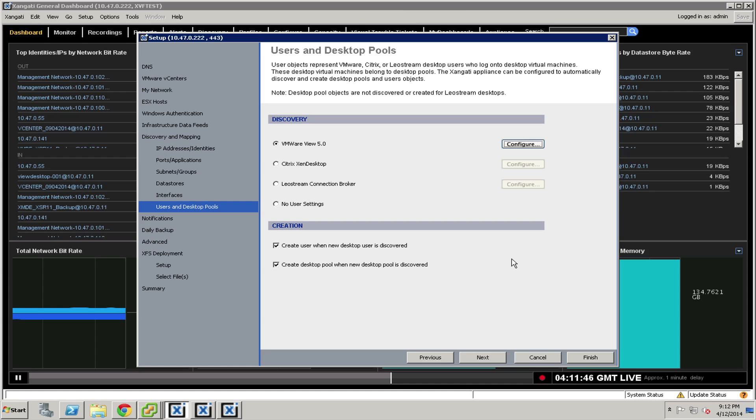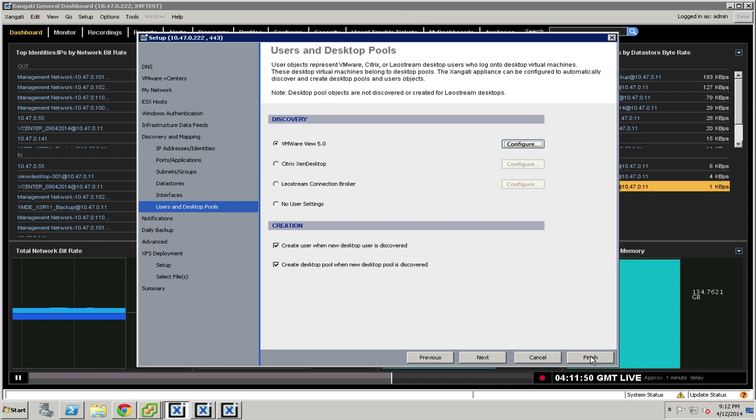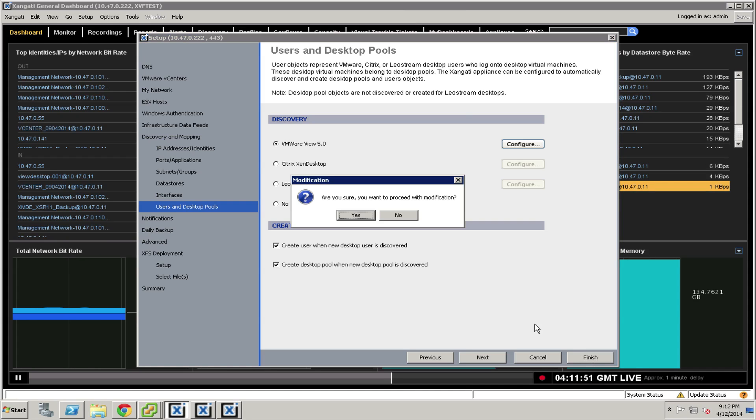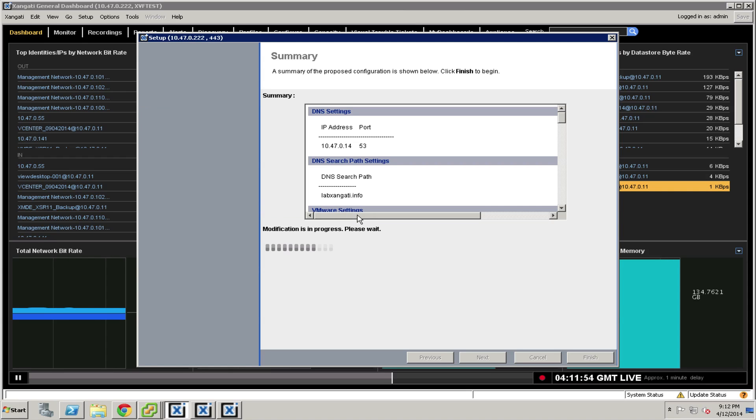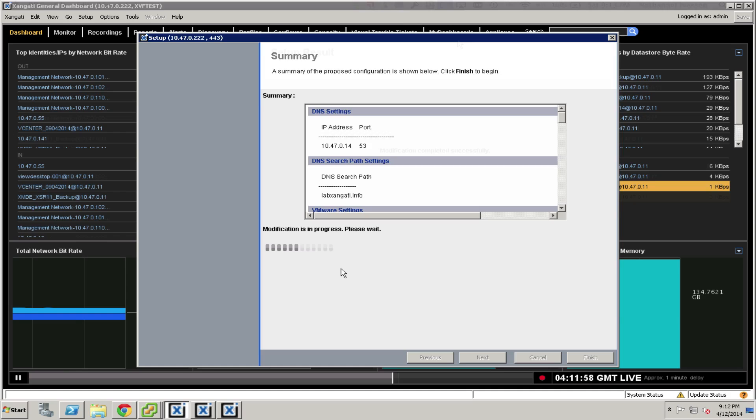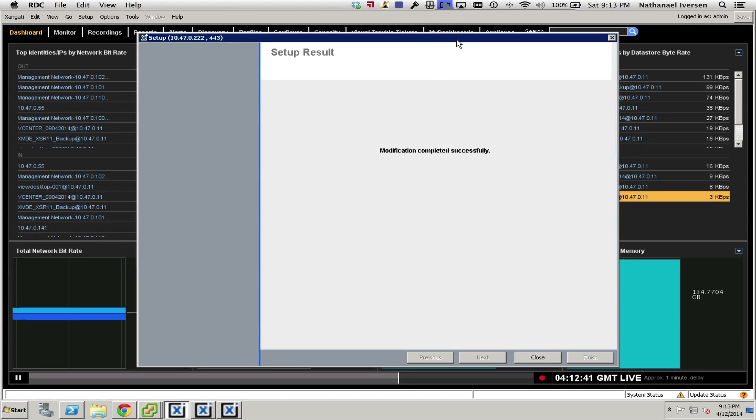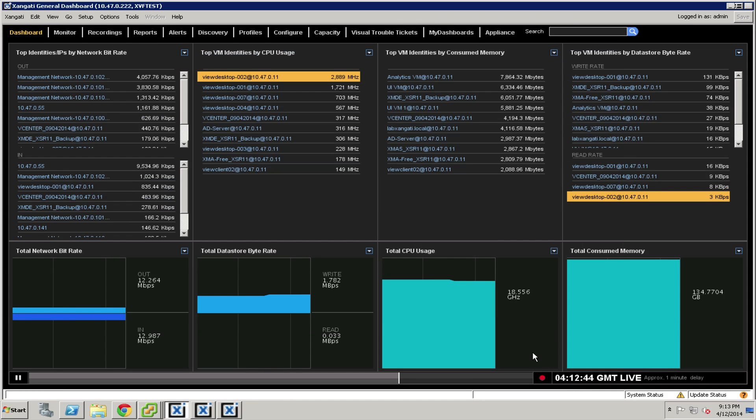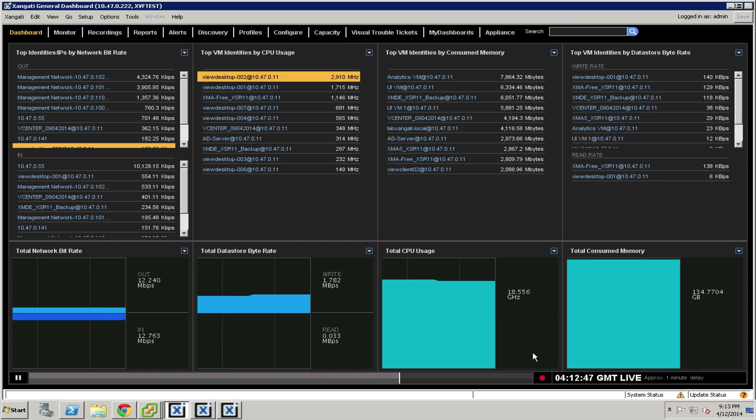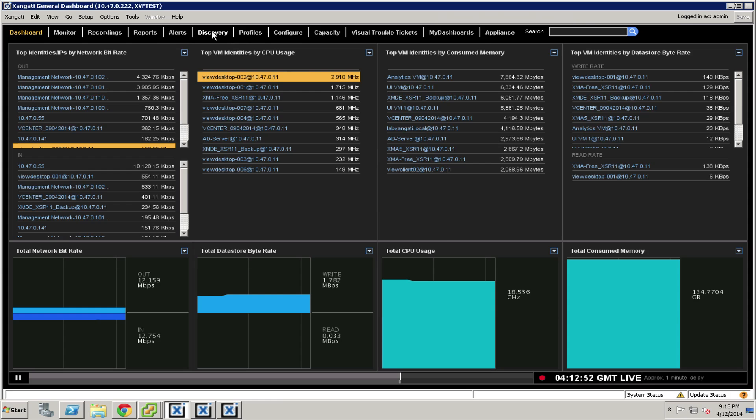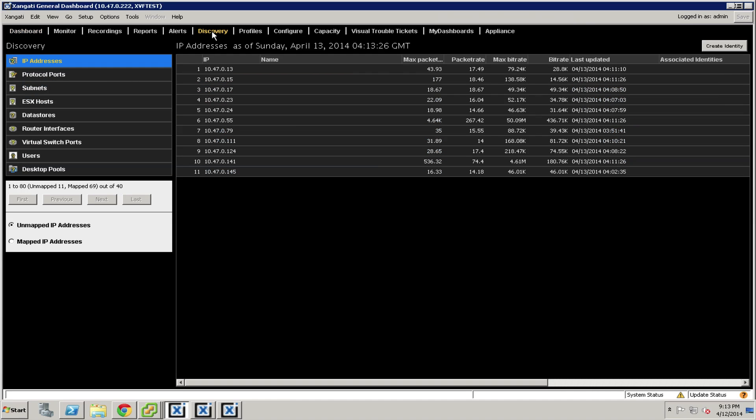After you've closed out, we're going to need to save this configuration. We will press the finish button and say yes. At this point, the dashboard is going to apply these settings. Once the setup has finished, we'll close the window. What we want to do is find out if we've begun to receive user information from the connection broker. The way we do that is we go to the discovery tab.